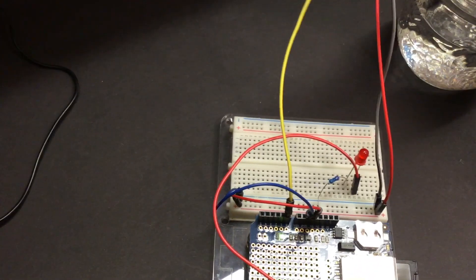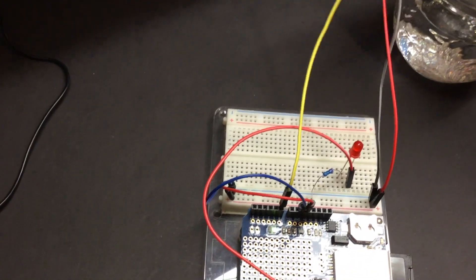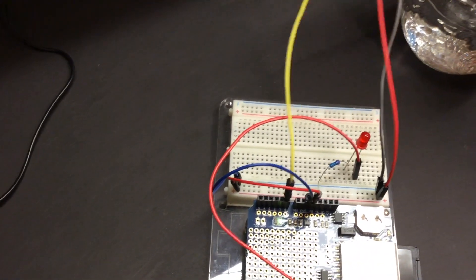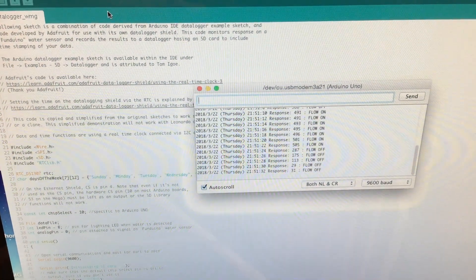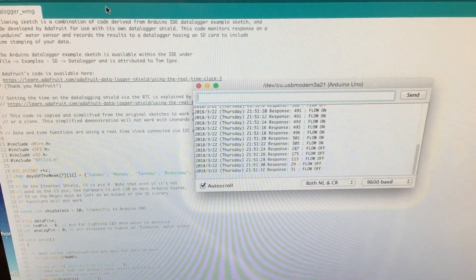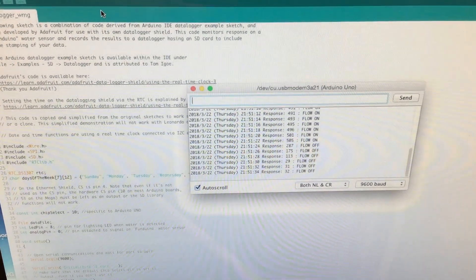Let's remove the sensor from the jar. The LED's off. And now, a few seconds later, the flow is being registered as off.